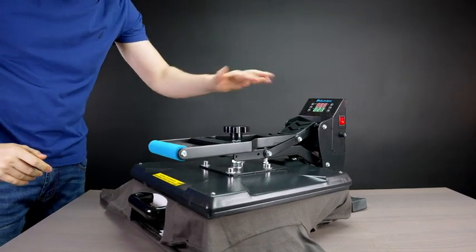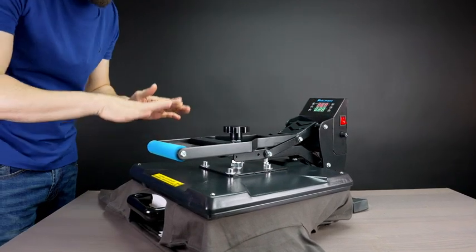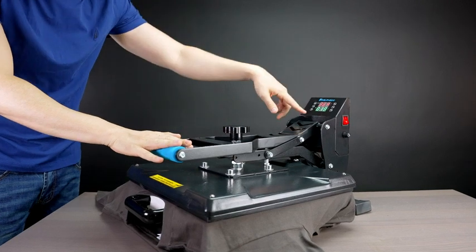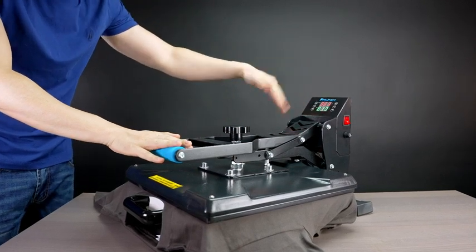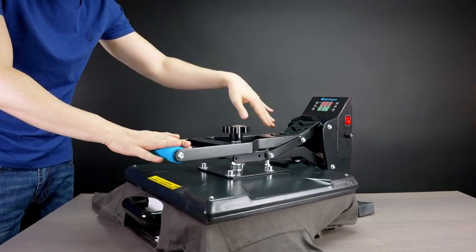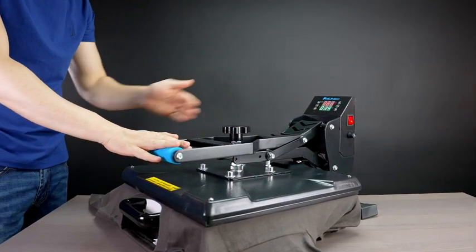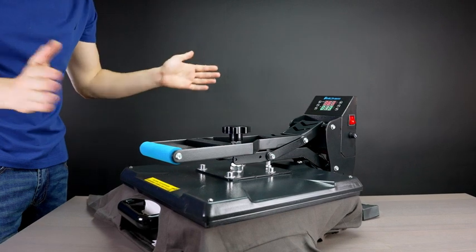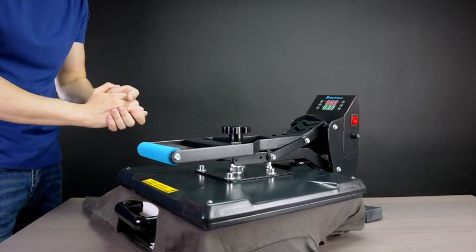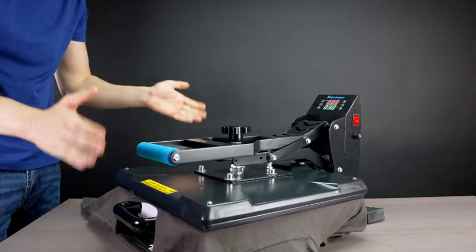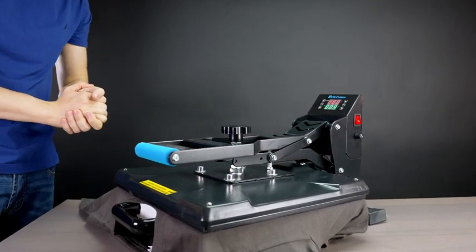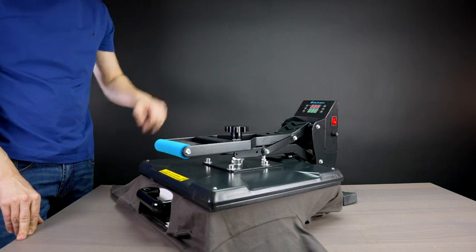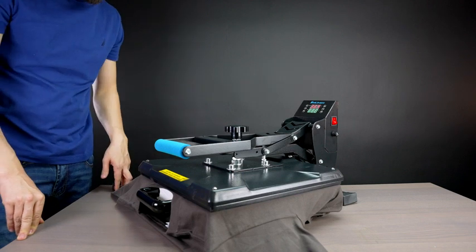Okay, now when you press down the top platen the timer's gonna start counting down until it reaches zero and it will start beeping to let you know that the t-shirt is ready. All right, the time reaches zero.